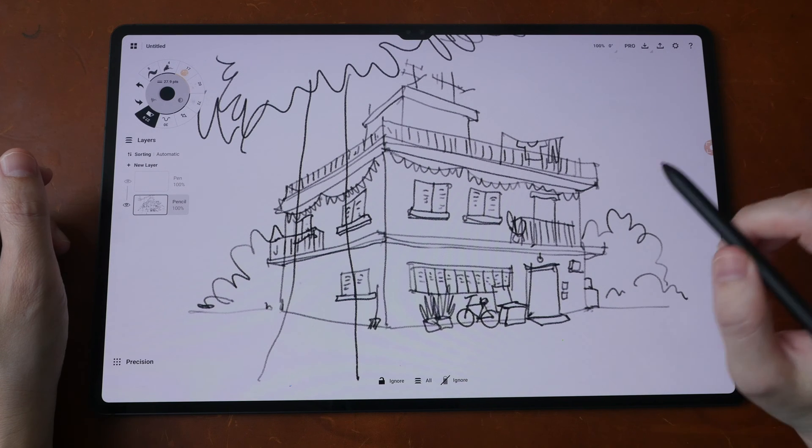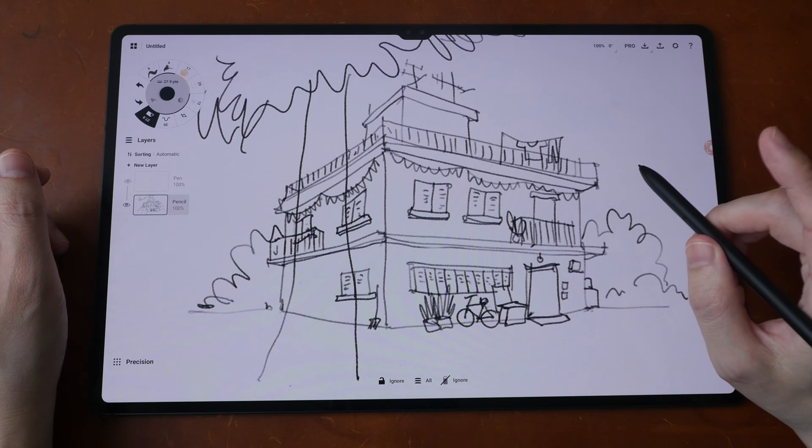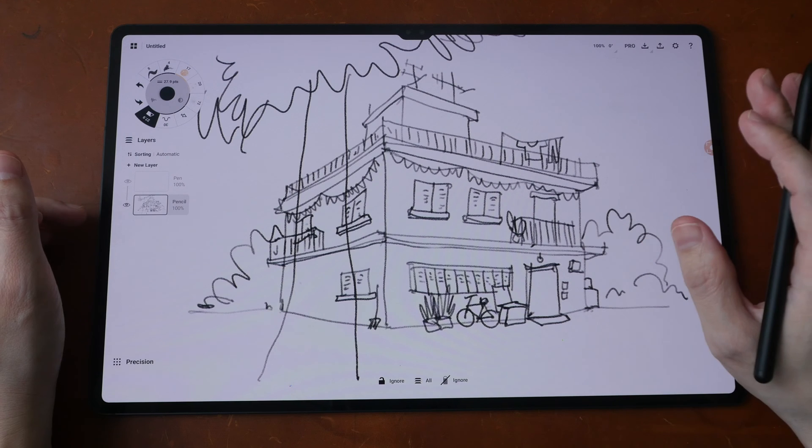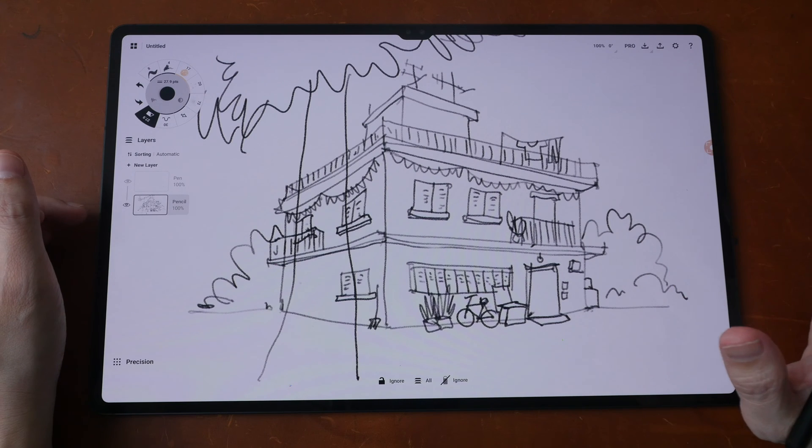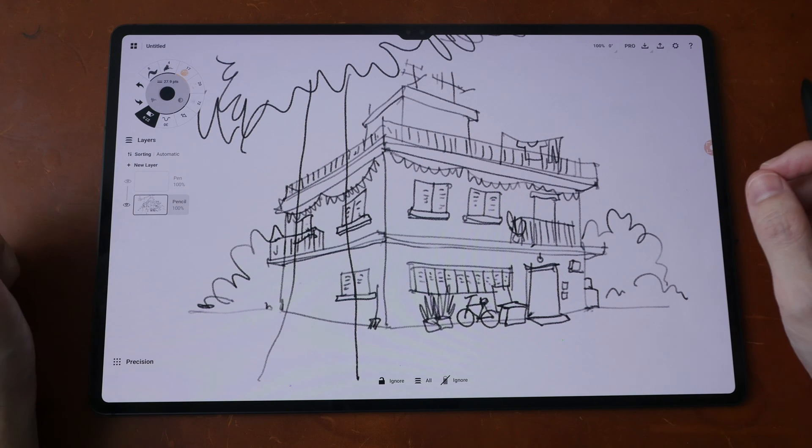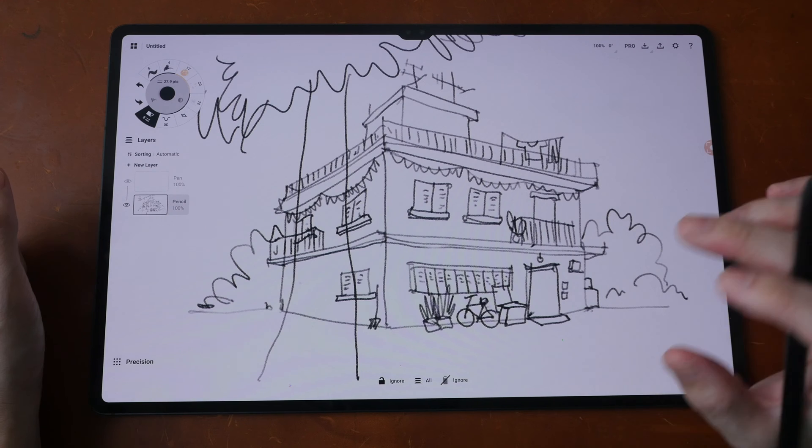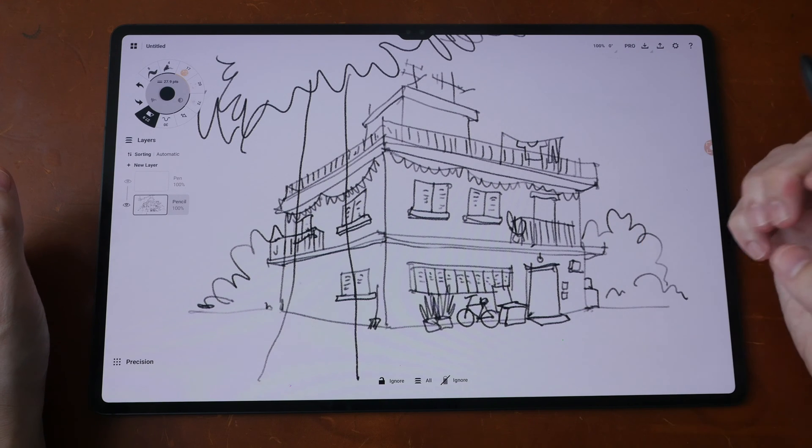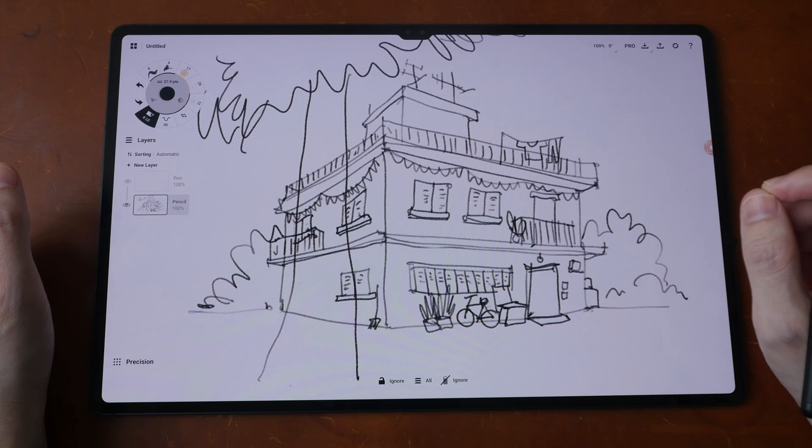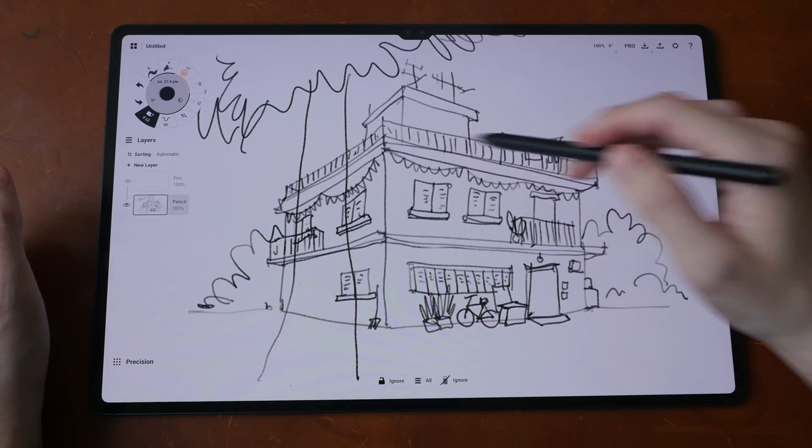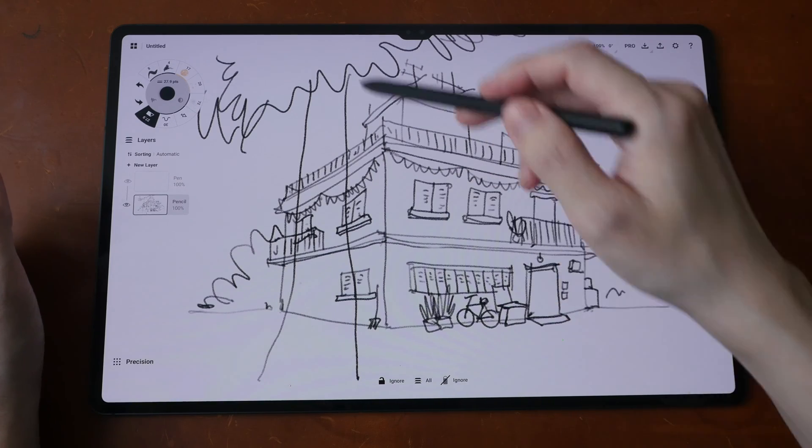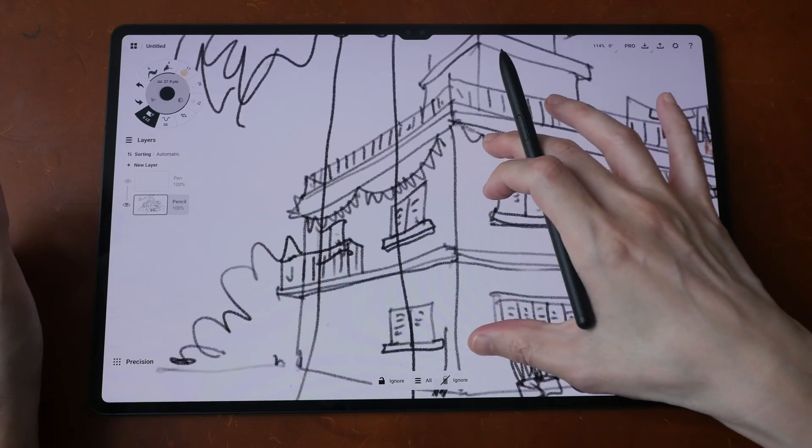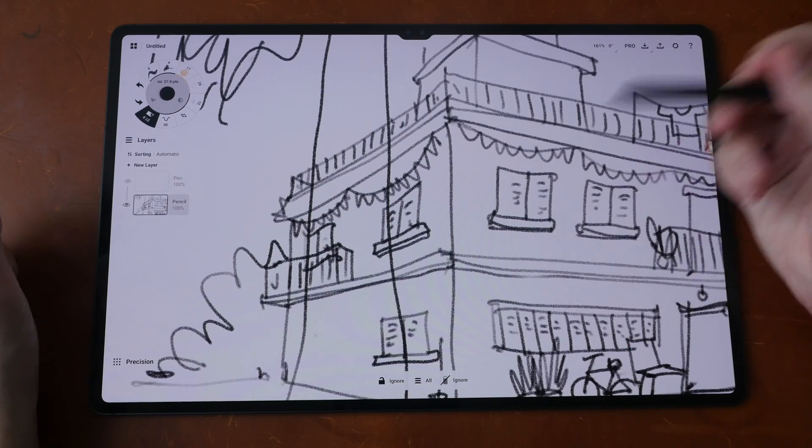In this lesson, I want to show you an essential tip that can help you with drawing complicated line art using the Concepts app. More specifically, how can you delete lines accurately using the locking feature? For example, here I have a building which is behind this tree, and you can see the tree overlaps the building.